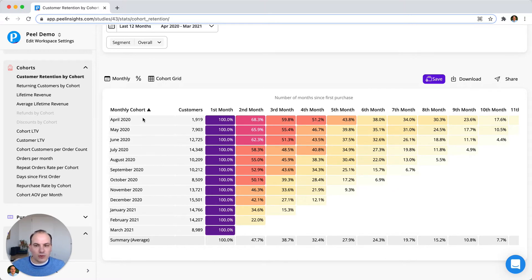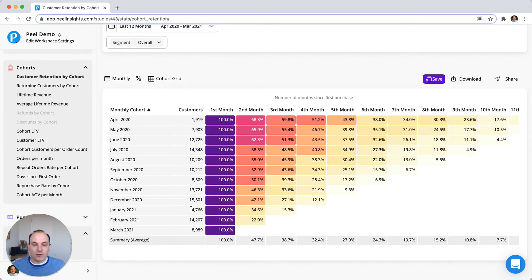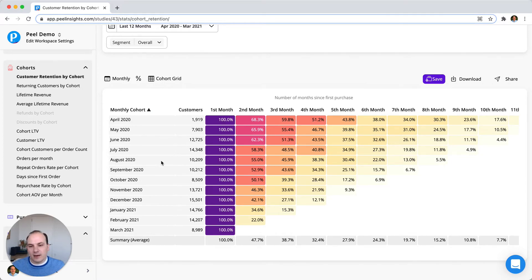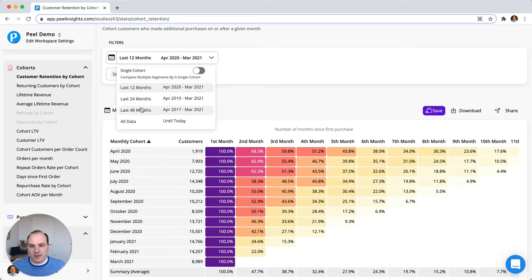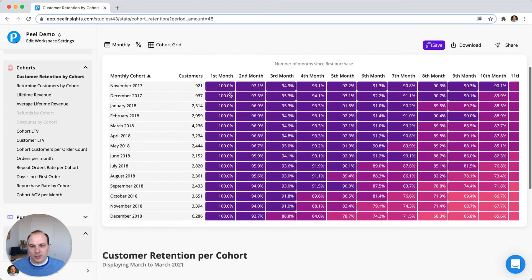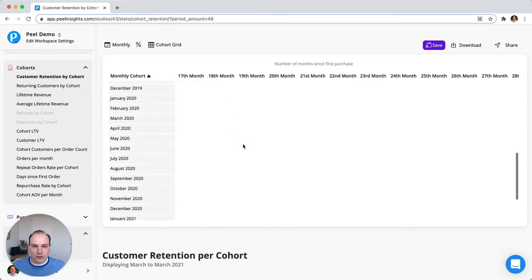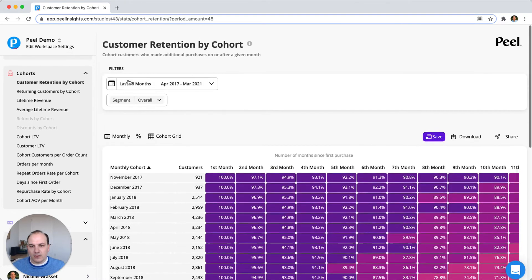Right now we only offer monthly cohorts, although weekly and quarterly cohorts are coming. Monthly cohorts represent the month in which customers placed their first order. So if I placed my first order in August 2020, I'm part of the 10,209 customers in the August 2020 cohort. Customers never move out of a cohort — if you place a first order in August 2018 and come back two years later, you're still part of that same cohort. We don't default to showing several years simply because it's too much to load and navigate, but it's available.